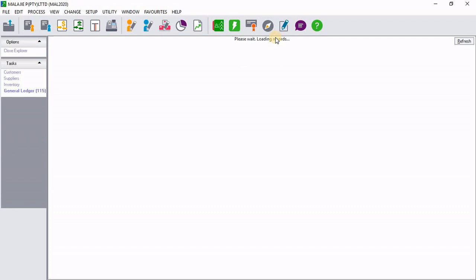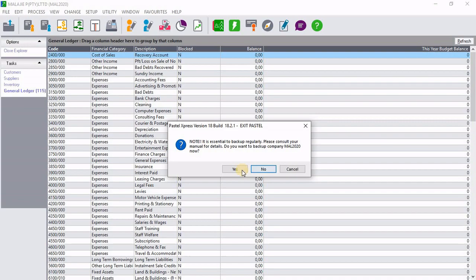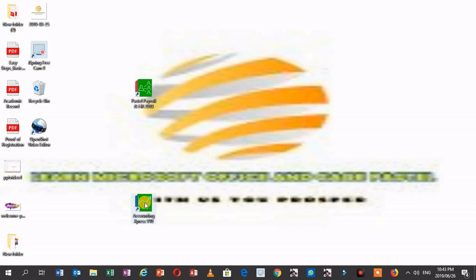I'm going to open Explorer. Then now I can just close Pastel Accounting software. I'm going to close it. Then I'm going to click on no.